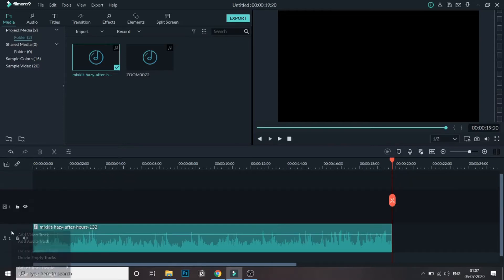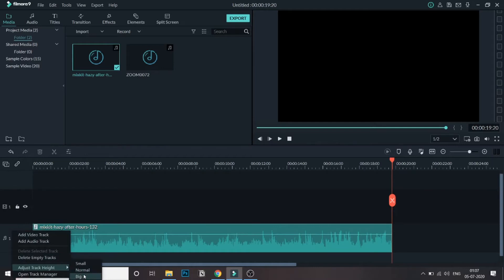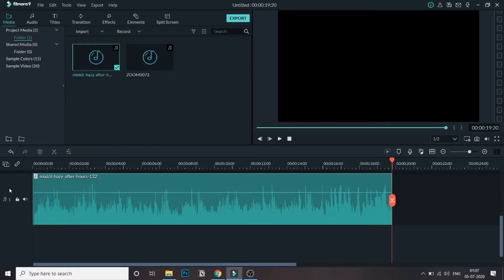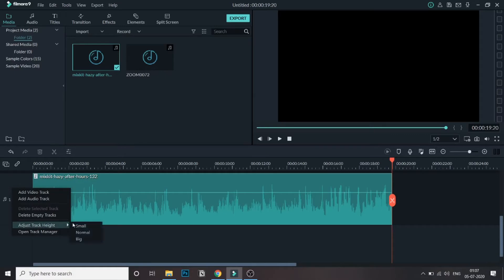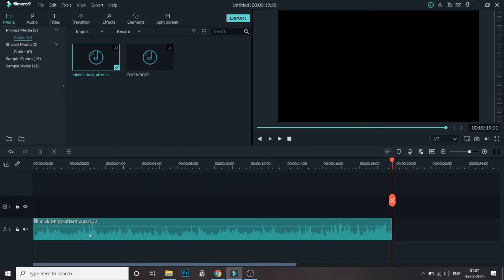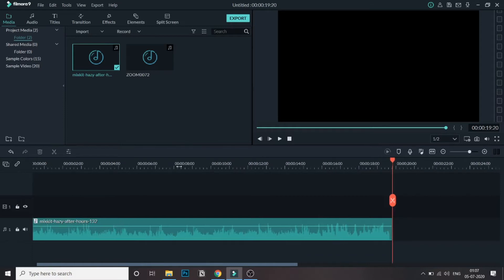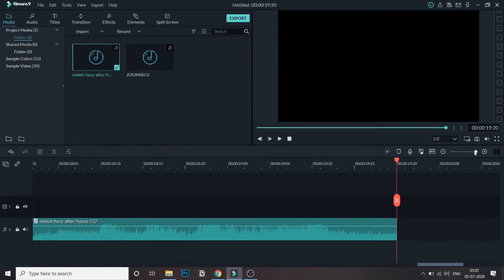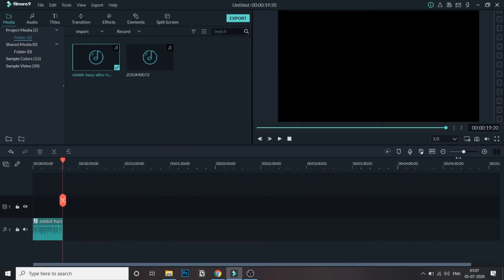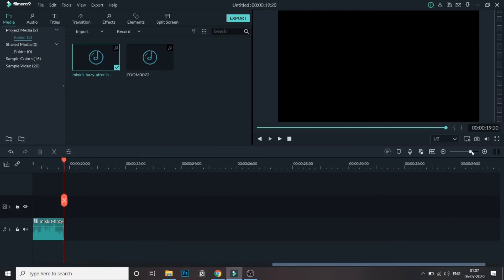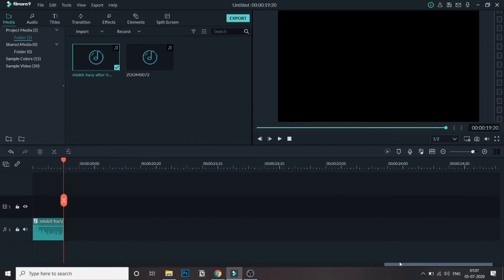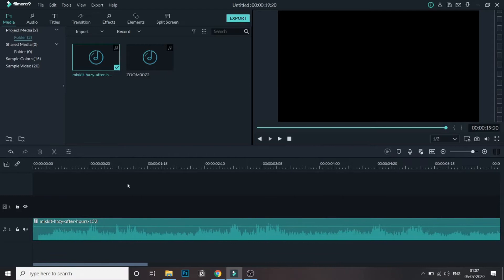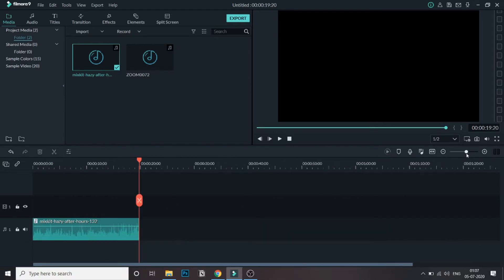Or you can just right click and go to adjust track height and go to big, small, or normal. So we'll keep normal for this tutorial. So this is the audio. So if you want to get a more detailed audio structure, you can just stretch it by either stretching from here or from here. So you will be able to see more clearly the audio waveform. So let's just decrease this waveform size now.